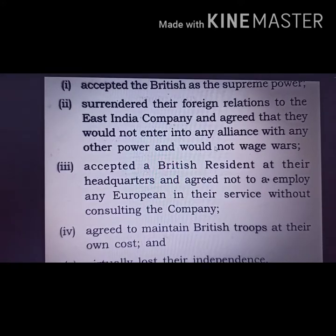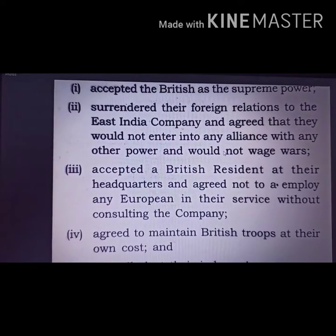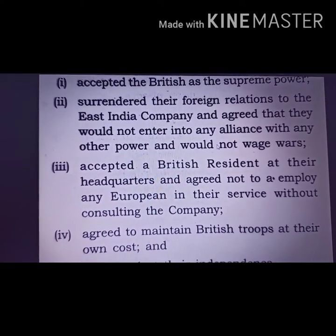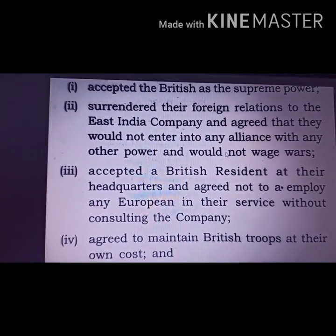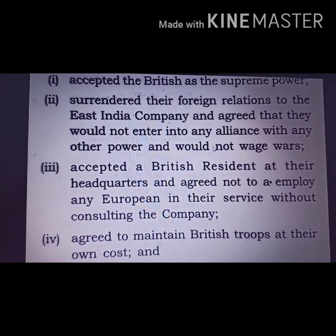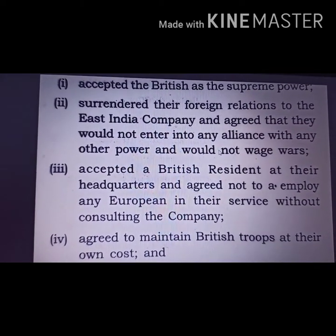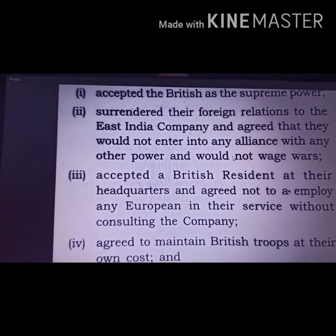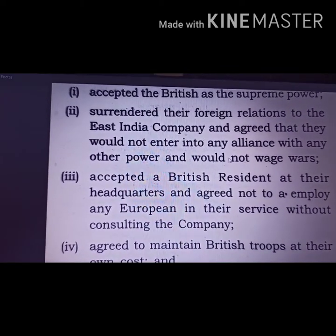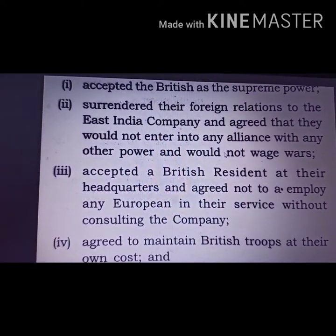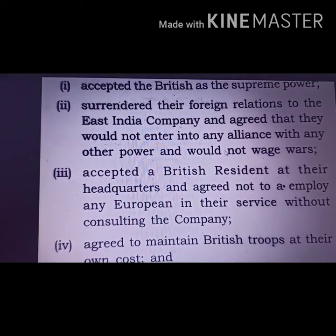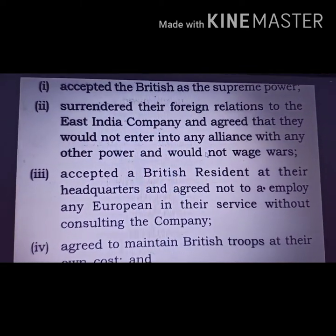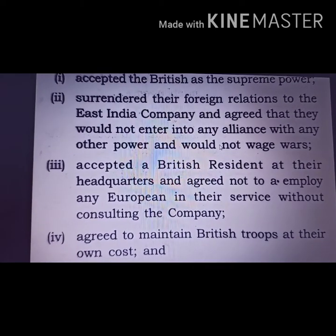The terms and conditions of the Subsidiary Alliance were: all princely states had to accept Britishers as the supreme power; they had to have one British resident in their state or headquarters; no decision could be taken without consulting the European ambassador continuously staying in their state; and foreign relations of the state would be handled by the East India Company — no interference in export, import, or any foreign matter was permitted.